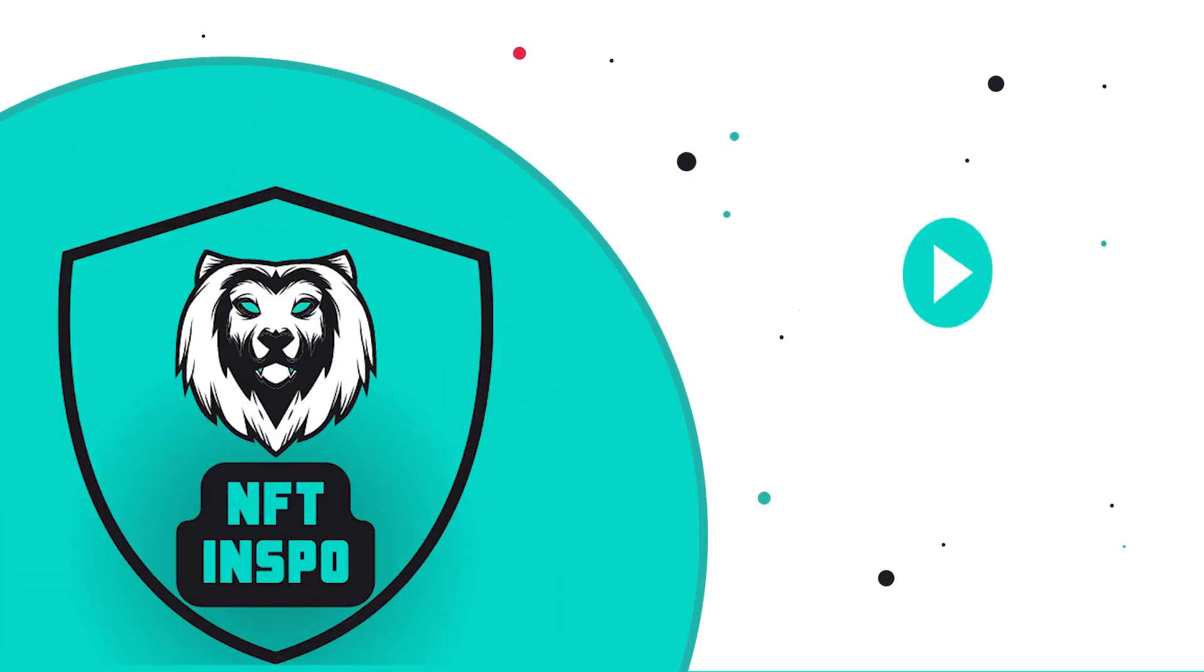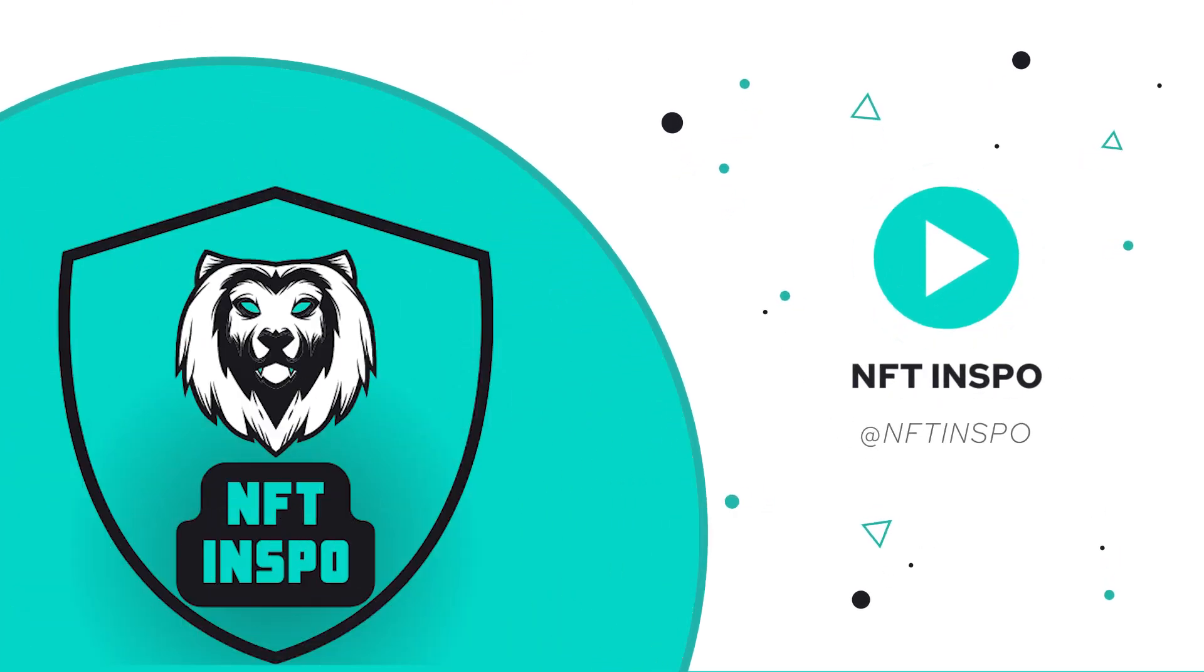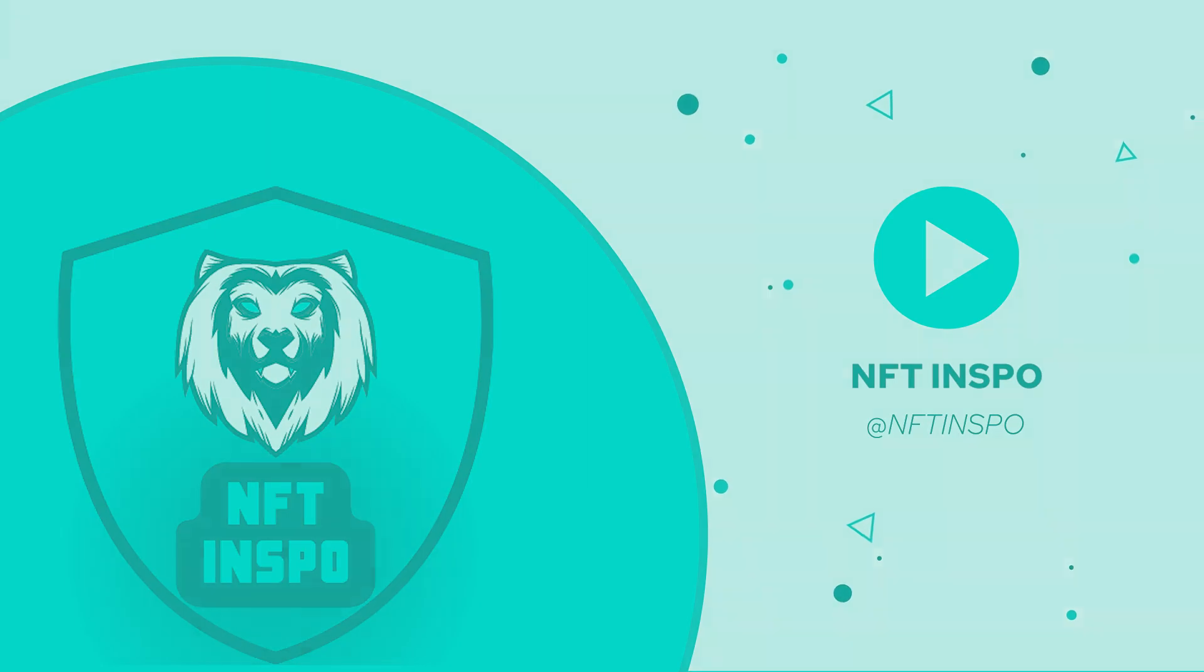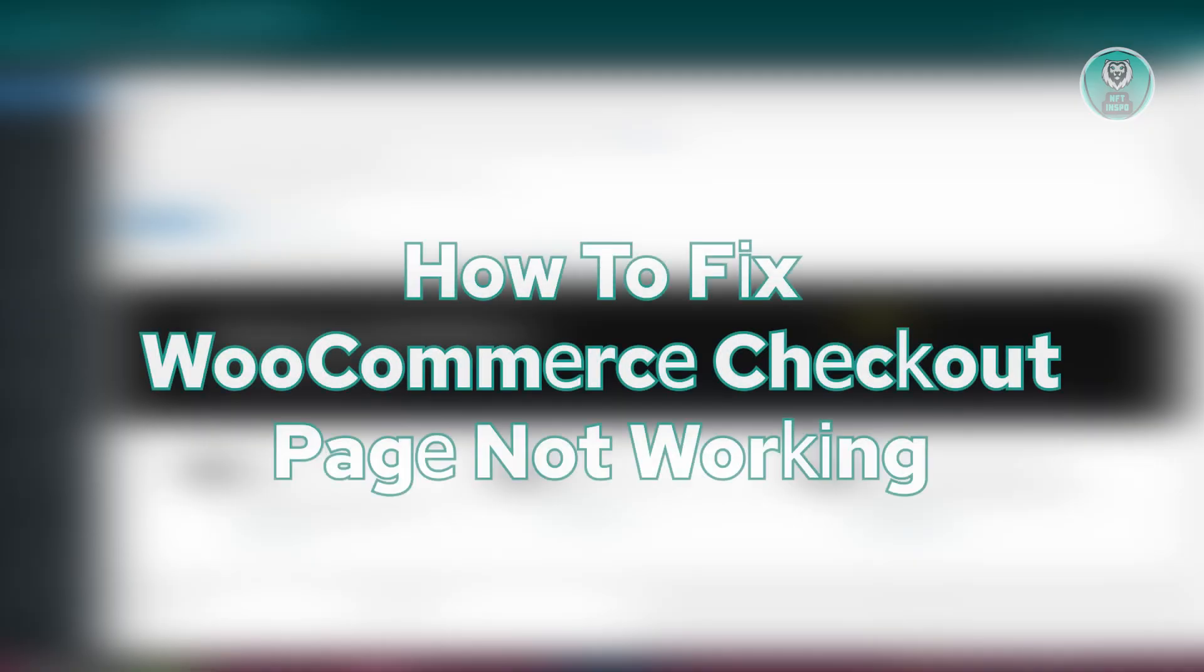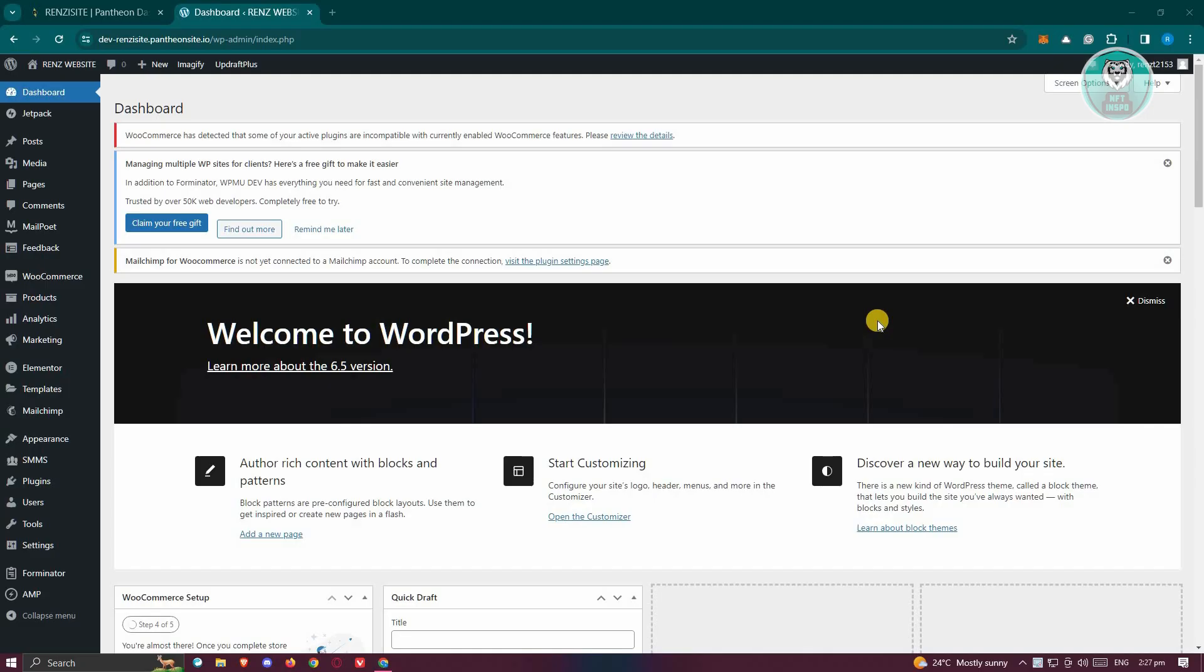Hello guys, welcome back to NFT Inspo. For today's video, we're going to show you how to fix WooCommerce checkout page not working. So if you're interested, let's start the tutorial.